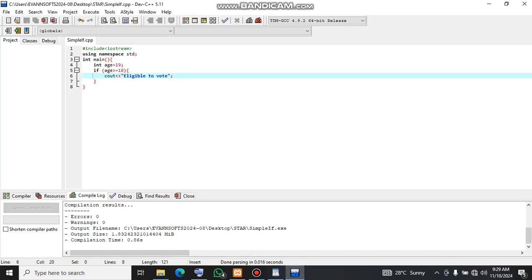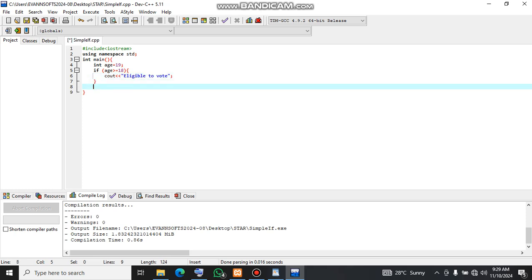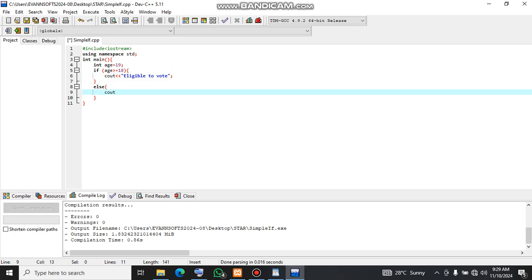So if we come here and then we add the else part here. So see how, you are still young, like this.